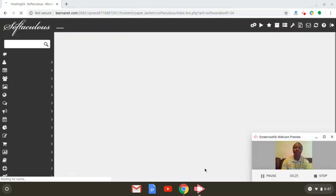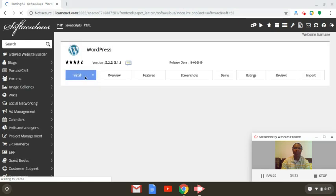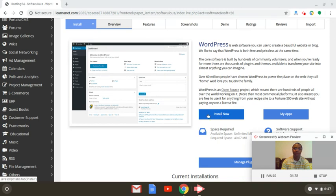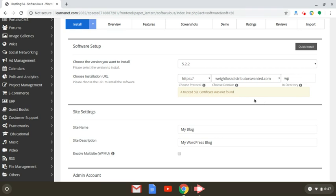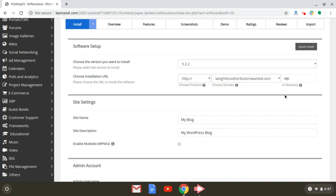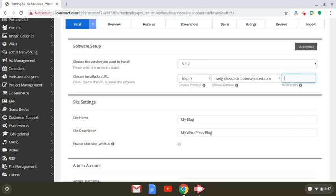Once you click on WordPress, the very next screen will tell you that you're going to install WordPress. Click on install now, and the next screen will prompt you to choose the domain you want to install WordPress on. The field where it says 'in directory' will be pre-filled with 'WP', but you want to eliminate that and remove it. Because if you don't, once you install WordPress it will say, for example, weightlossdistributorswanted.com/WP — and you really don't want that. You just want the .com or .net or .org, and that's it. So erase that.